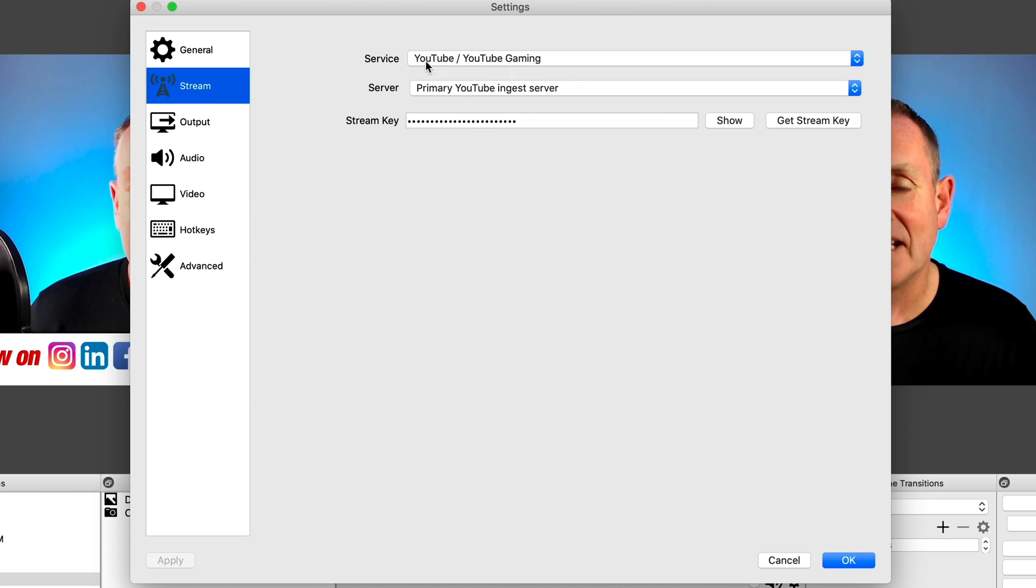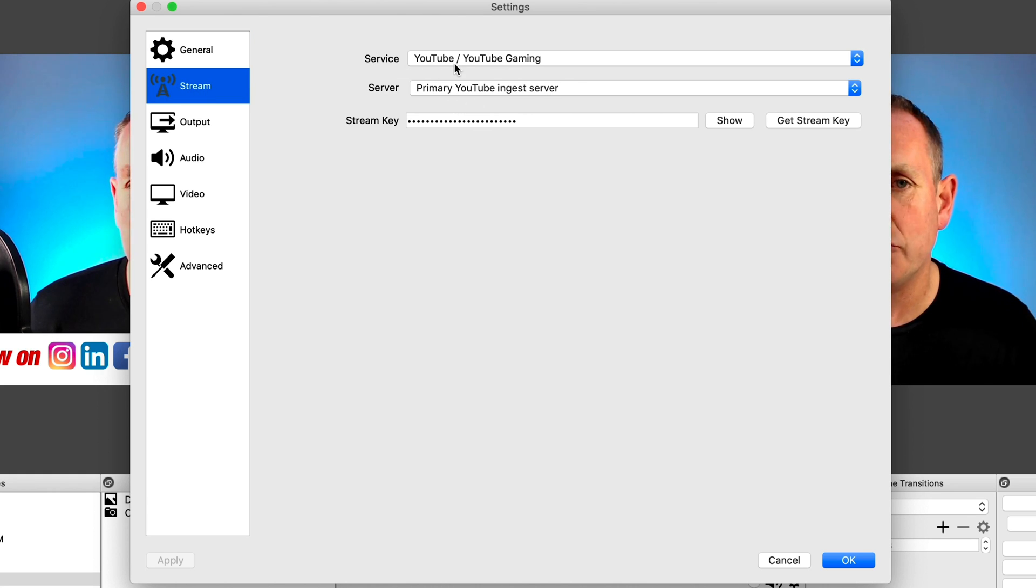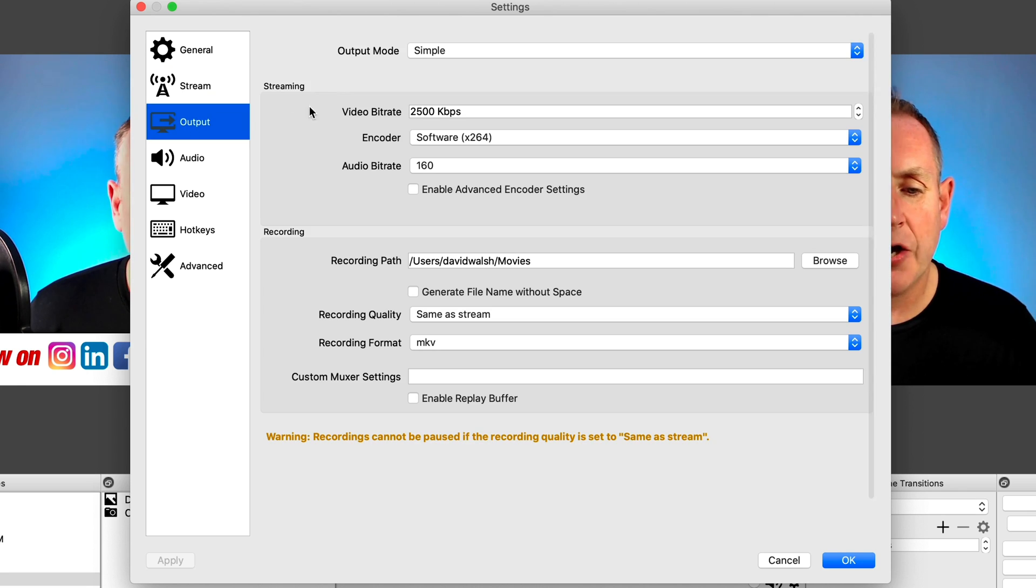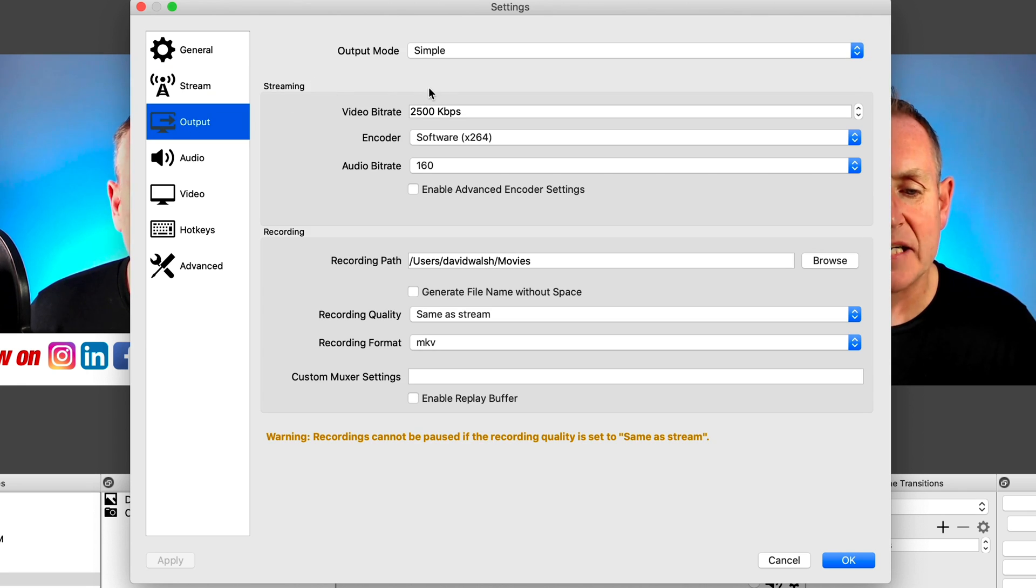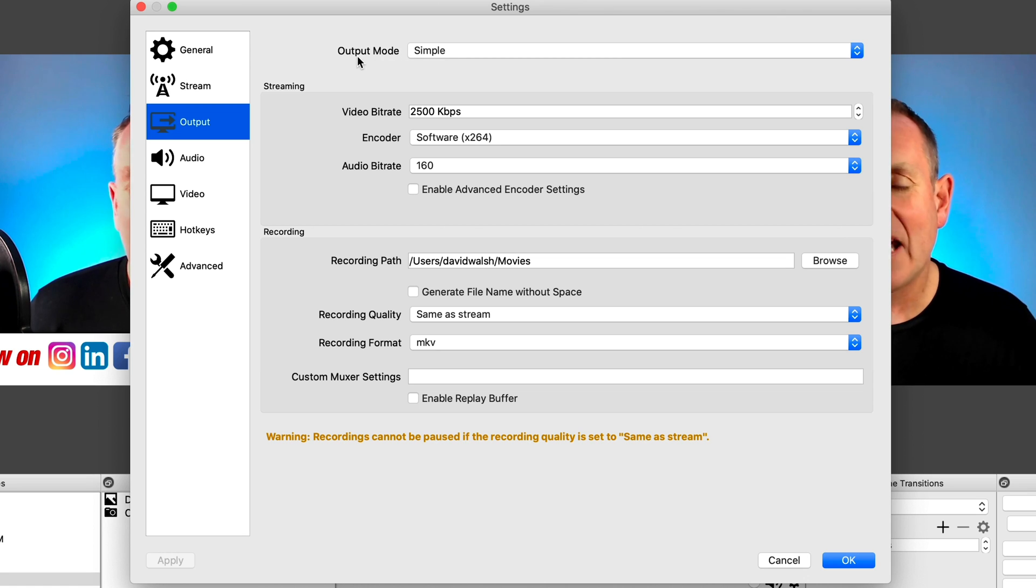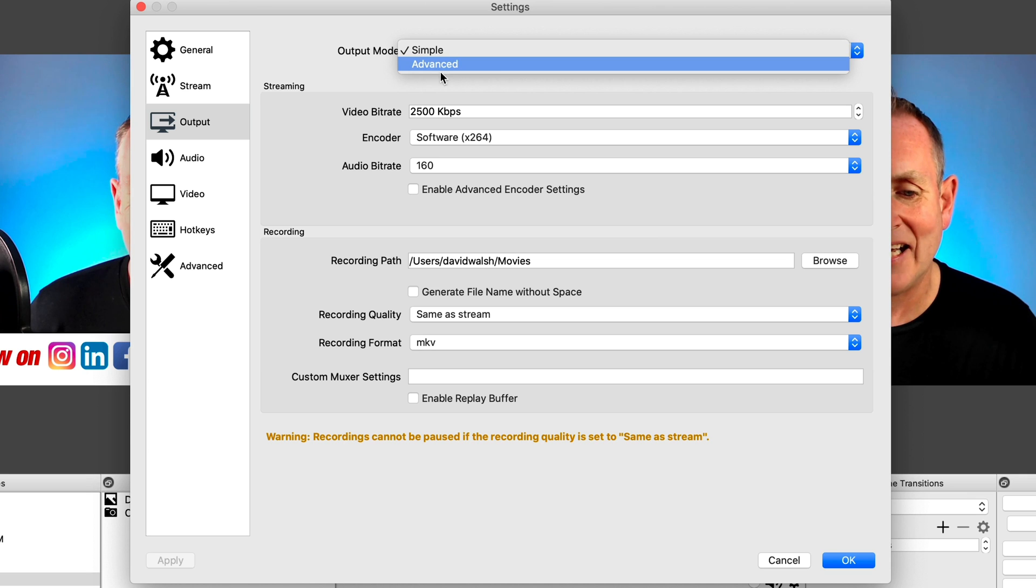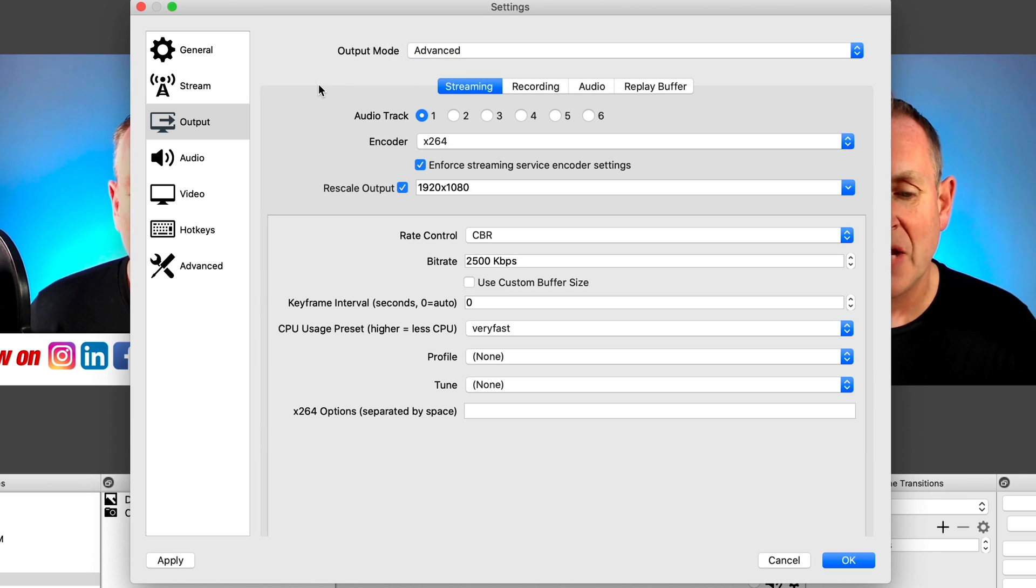So let's head on over to the settings area here in our controls. So click on settings. So you'll see here we have a number of settings, like most of these you'll just leave as is. Under the general settings, I pretty much leave these as they are. Under stream, this is where we will connect our YouTube channel to our stream, which we'll come back to in a minute. Under output, now this is where we need to make some changes. So if you just want to go with your bog standard stuff, leave it on simple, but you can change it to advanced.